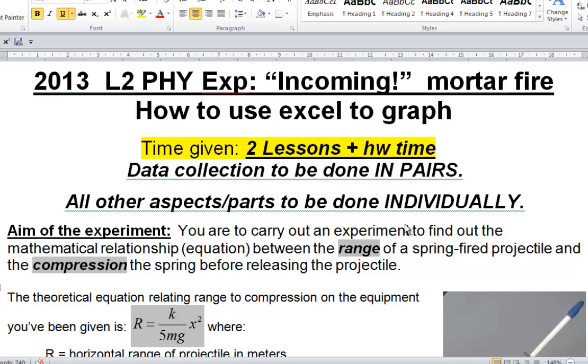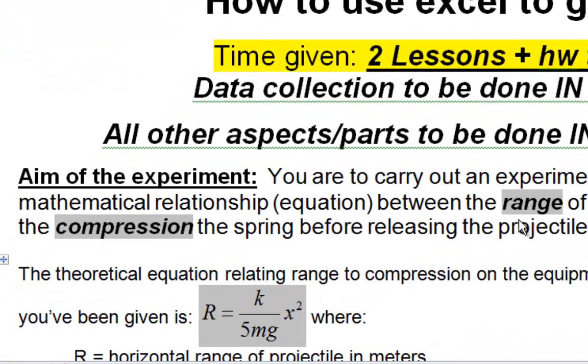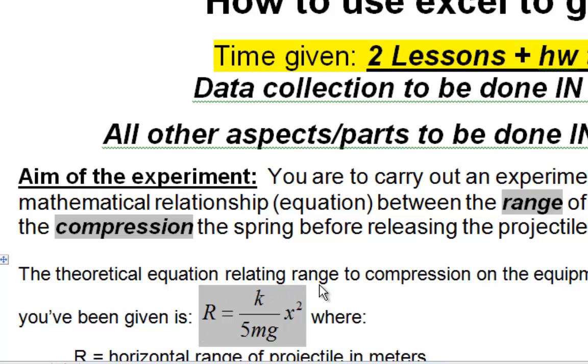Okay, in this video we're going to learn how to make a graph in Excel for this experiment here. The graph will be a straight line graph. The graph will not just be of the range and the compressions from the experiment. The graph always is dealing with the equation that gets given to you.